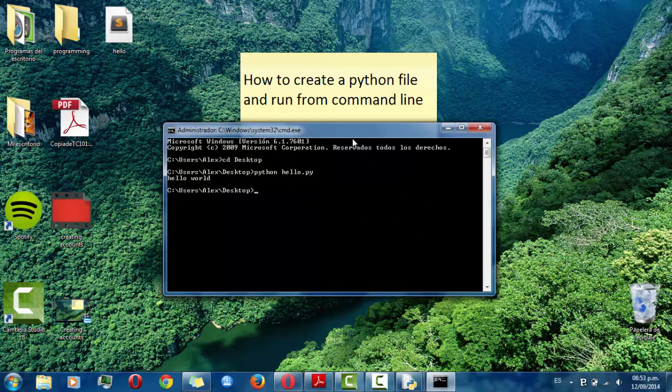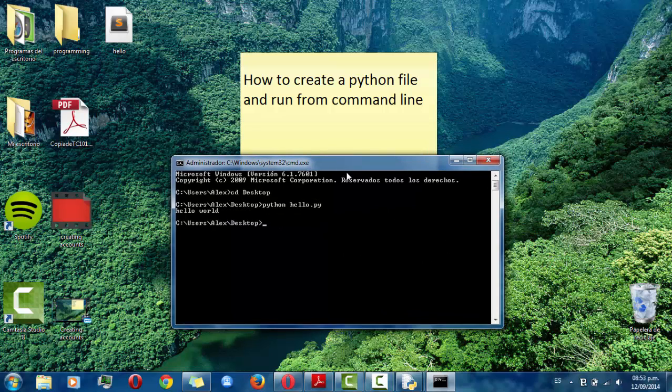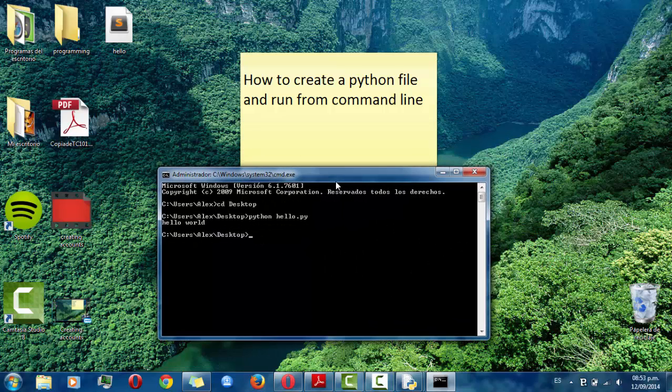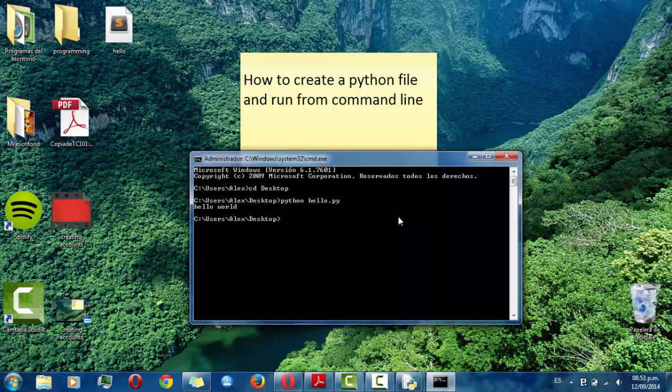This was how to create a Python file and run from command line. Thank you.